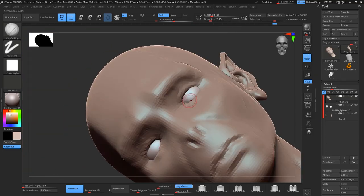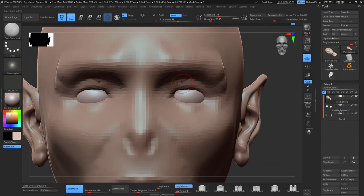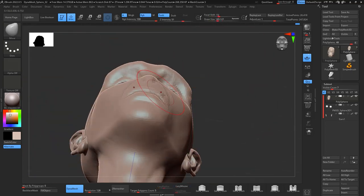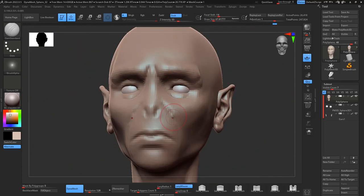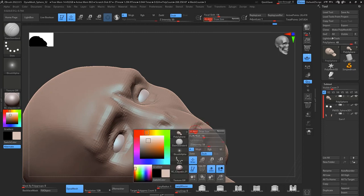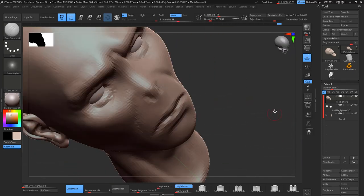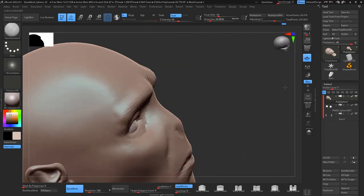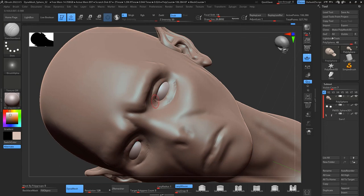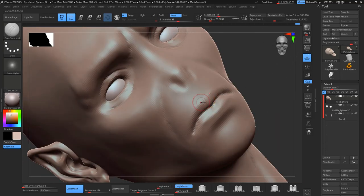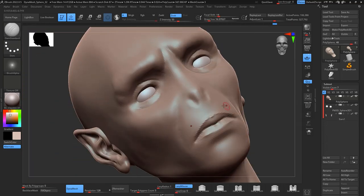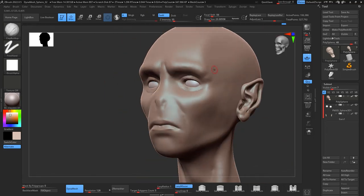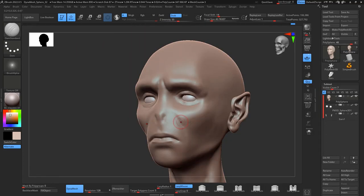I refine a little bit more the eyelids and the eyebrows, even though he doesn't have eyebrows, but that part of the eyebrows area. I refine as well the mouth without getting into much detail, just a little bit at a time.